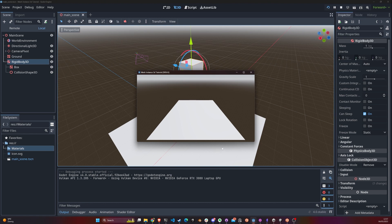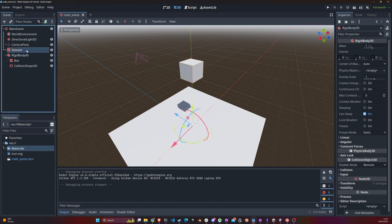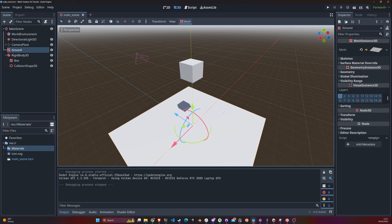If we hit play you'll see the box falls — but wait, we have a floor mesh here. Why did it go through? It went through for exactly the reason I mentioned earlier: the floor is only a mesh instance, so it doesn't have collision, it doesn't have physics, it just exists. It's just a collection of faces, edges, and vertices.